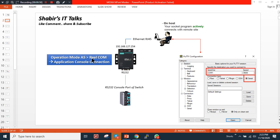I'm going to configure the operation mode as Real COM. My end application requirement is to have a console connection. In Real COM mode, the serial converter acts as a transparent device. I'll show you how to access it, how to download the utility software, and what software you need.